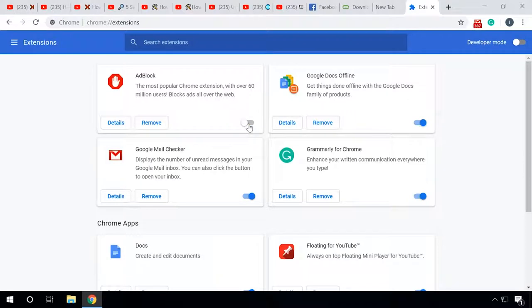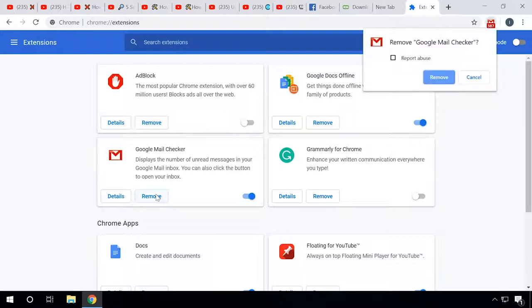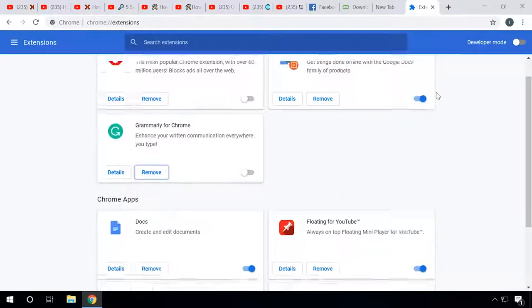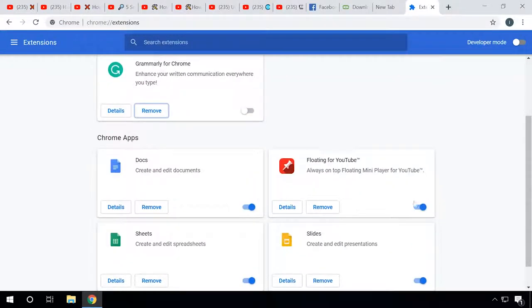Disable the unnecessary extensions. It seems to be a simple and obvious measure. The more extensions are enabled, the slower is your browser, so it's better to disable or even remove the extensions you don't use every day. Install only those that you can't do without.